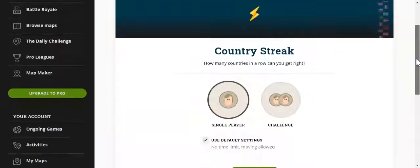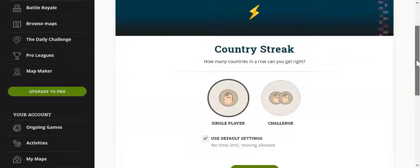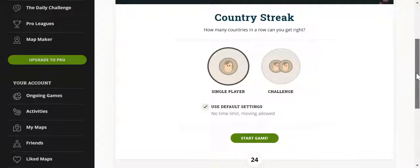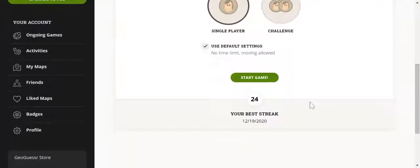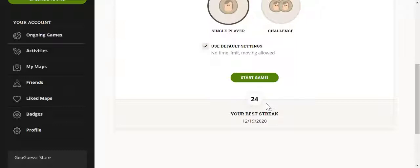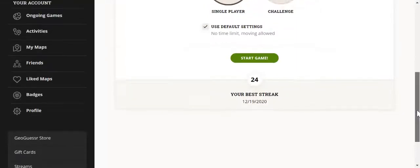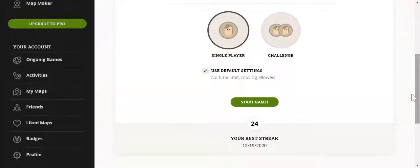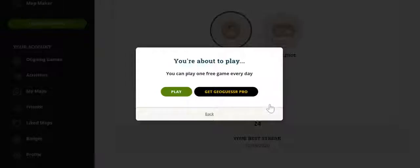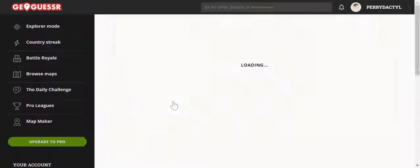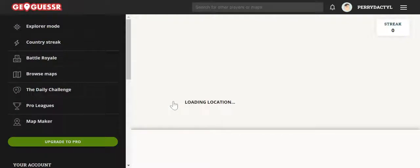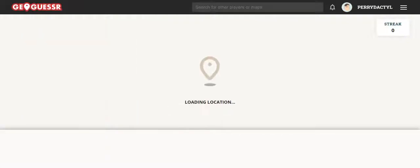Hello everyone, welcome back! Today I'm doing a country streak. Off-screen, I did some practicing and got a 24 streak — I wish I had recorded it. Let's see if we can get there; it took me about an hour to get to that.